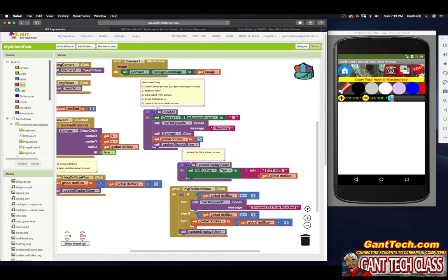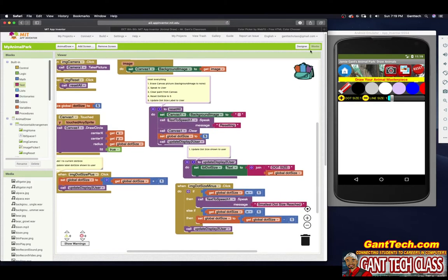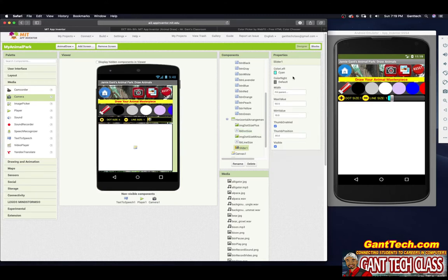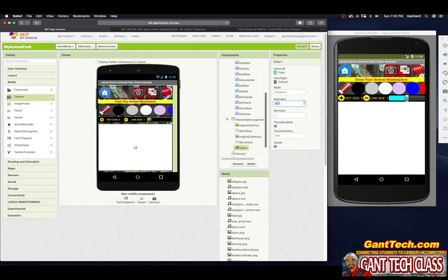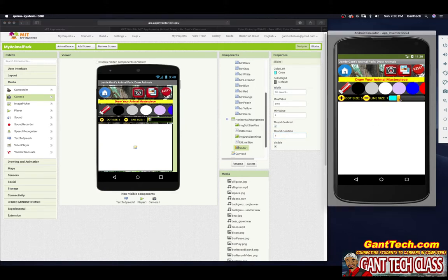So let's work on the line size. The line size is actually a slider. Let's go back to designer and look at our slider. It has a color cyan. The minimum value you want is one and the maximum value is whatever we want — let's say 50. The thumb position when we start will be at 1, and as we drag it up it'll go from 1 to 50. That's the biggest line size we can make. As you're dragging it's going to be 1, 1.2, 1.3 — we just want whole numbers.